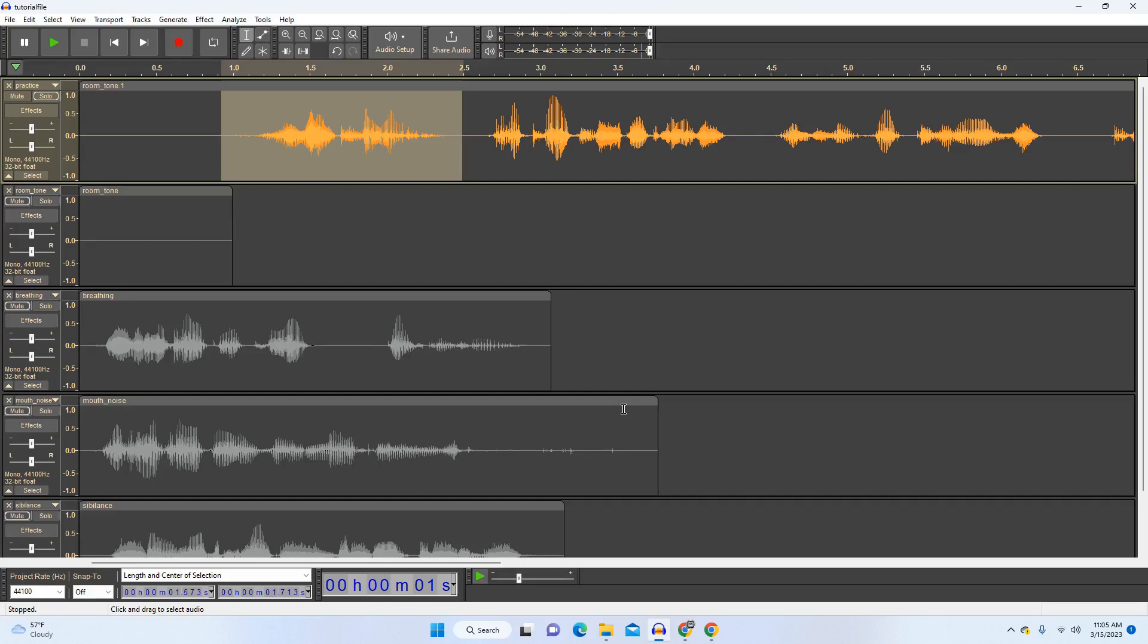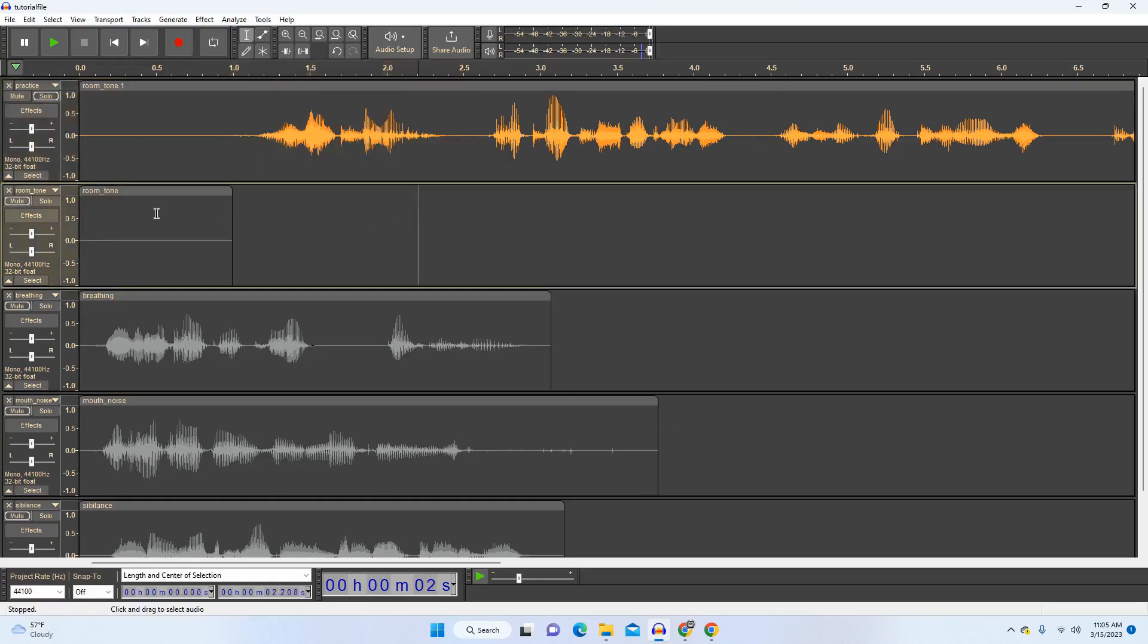And that's everything I would recommend that you do to clean up your track prior to exporting it. If possible, just normalize and then delete any weird clicks or run the de-clicker or de-esser as needed. That's all I would do.